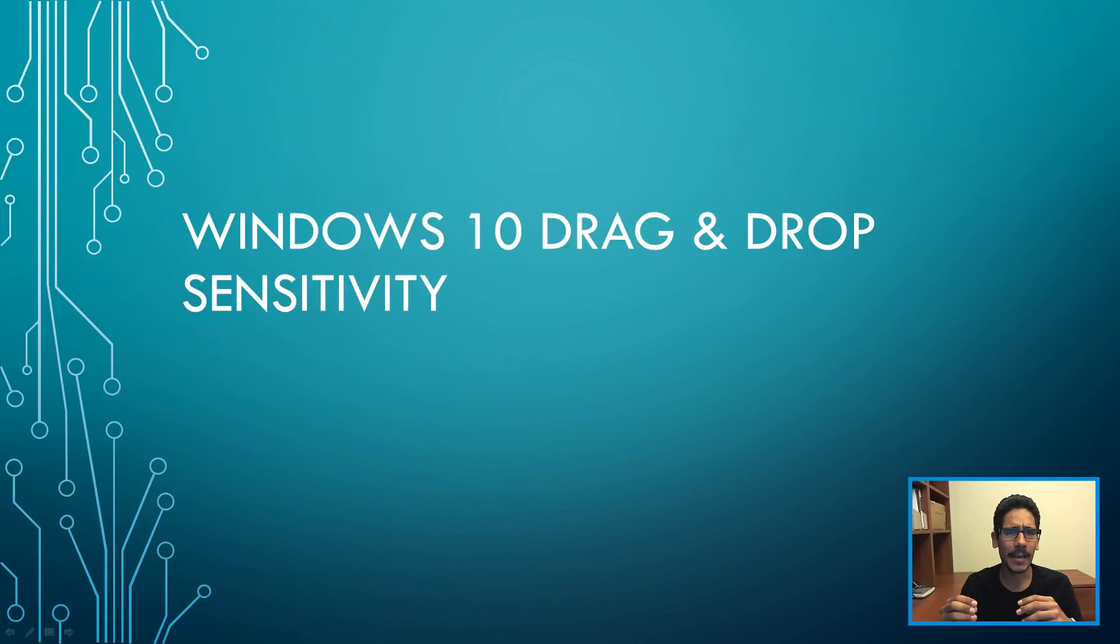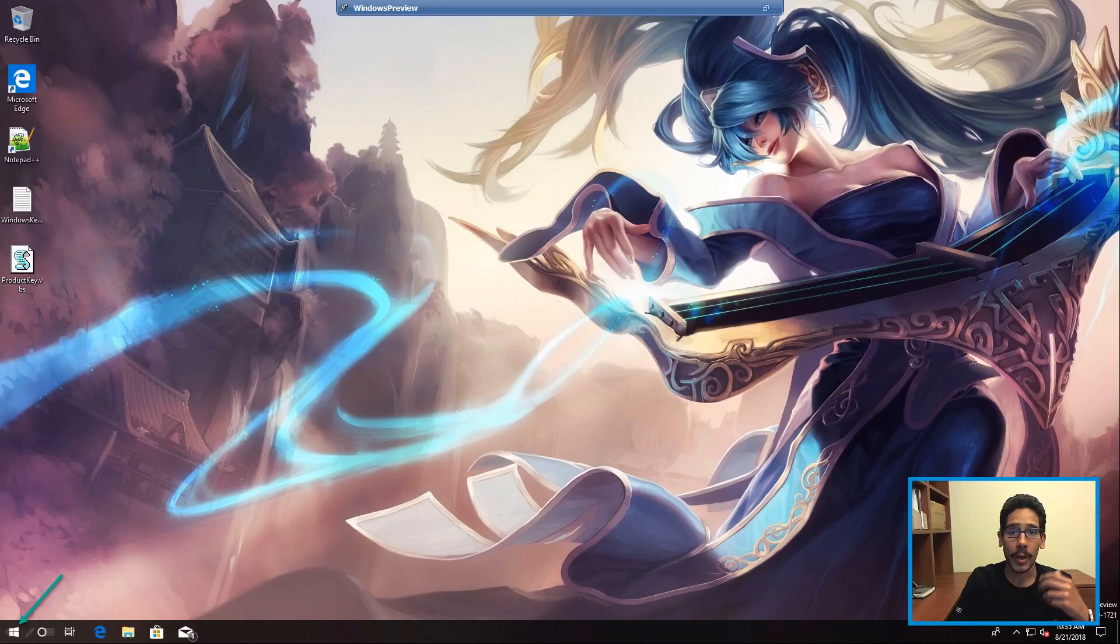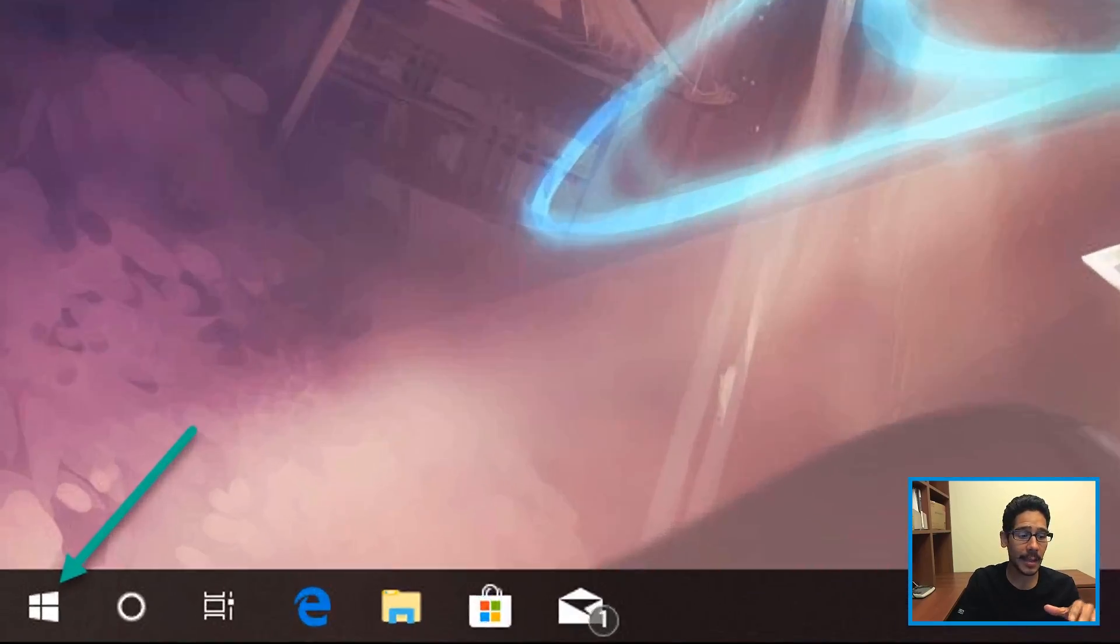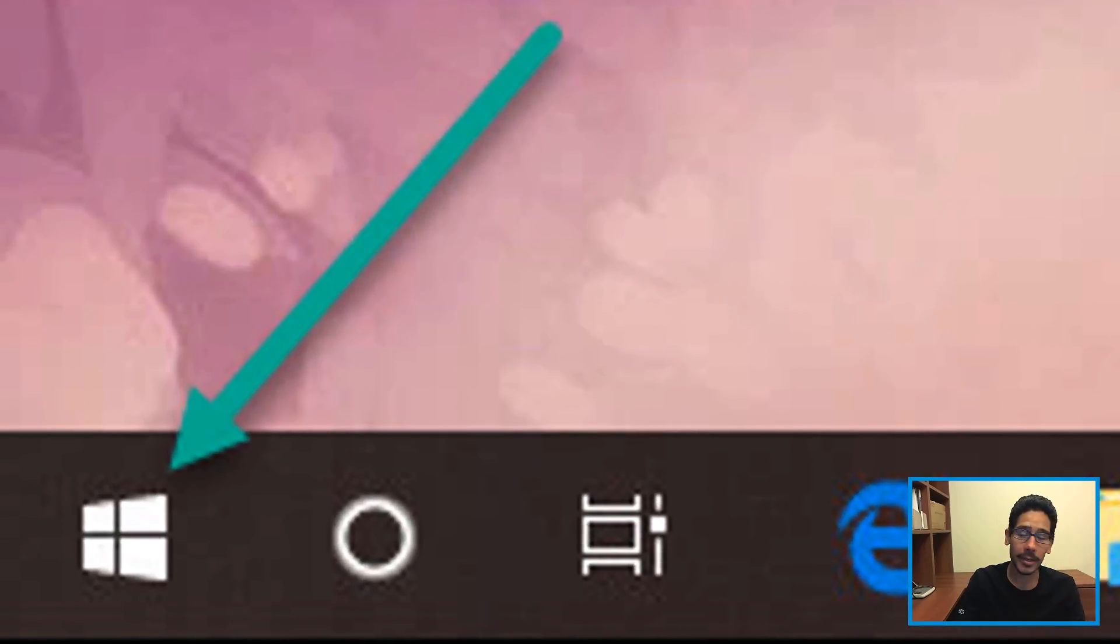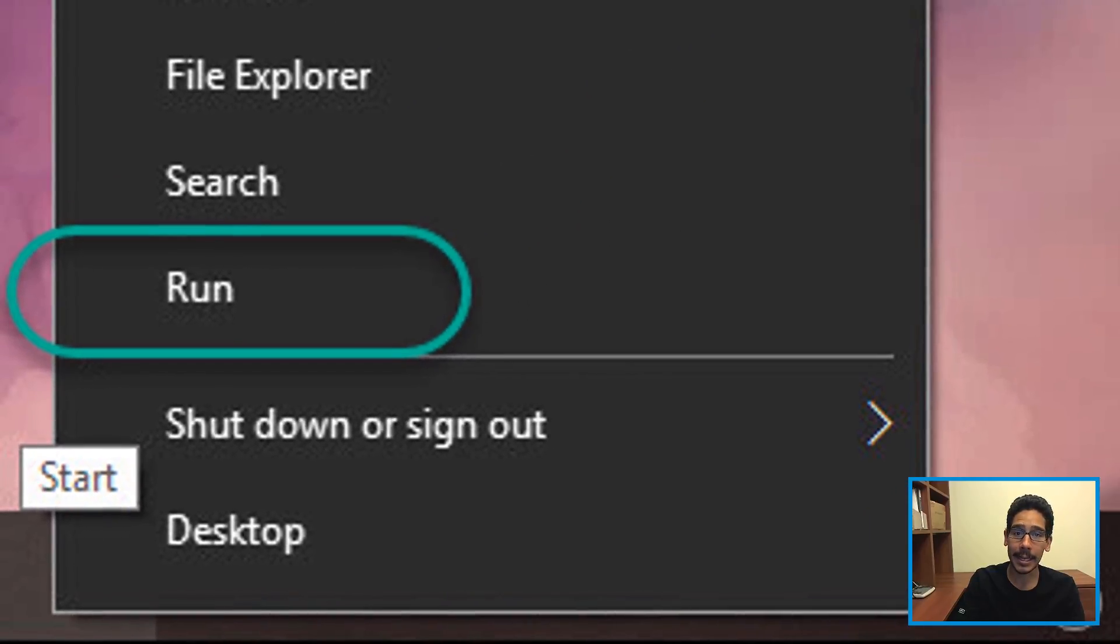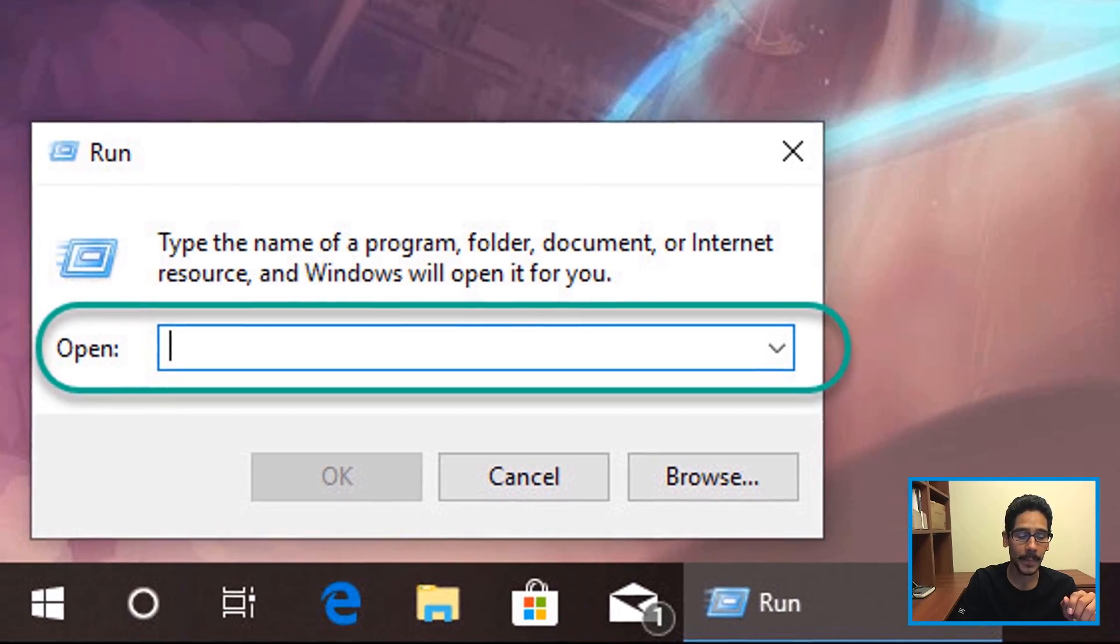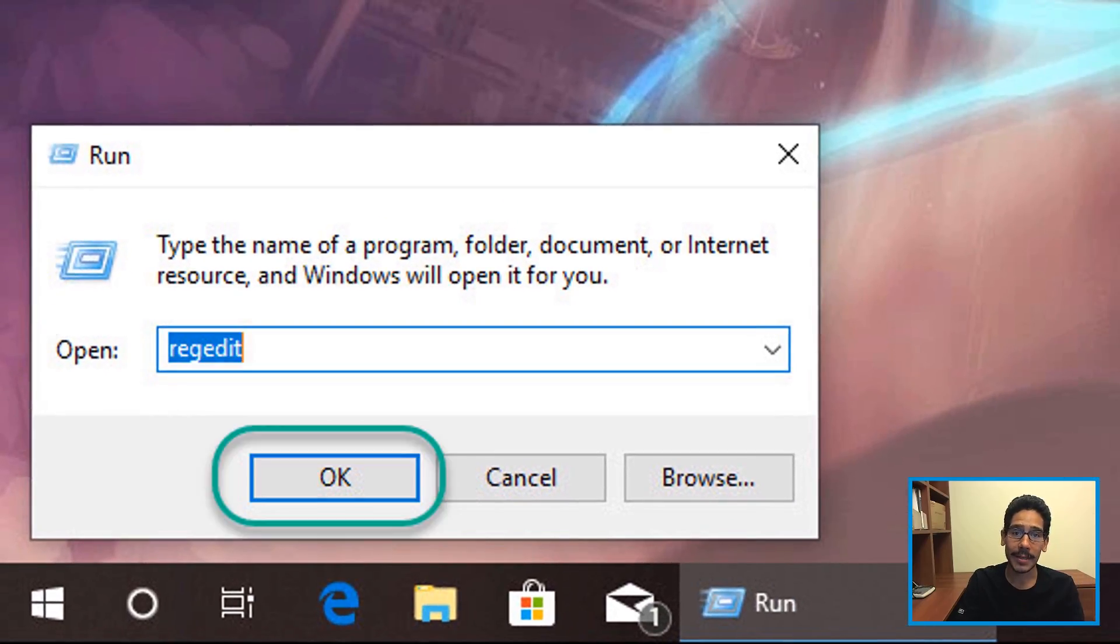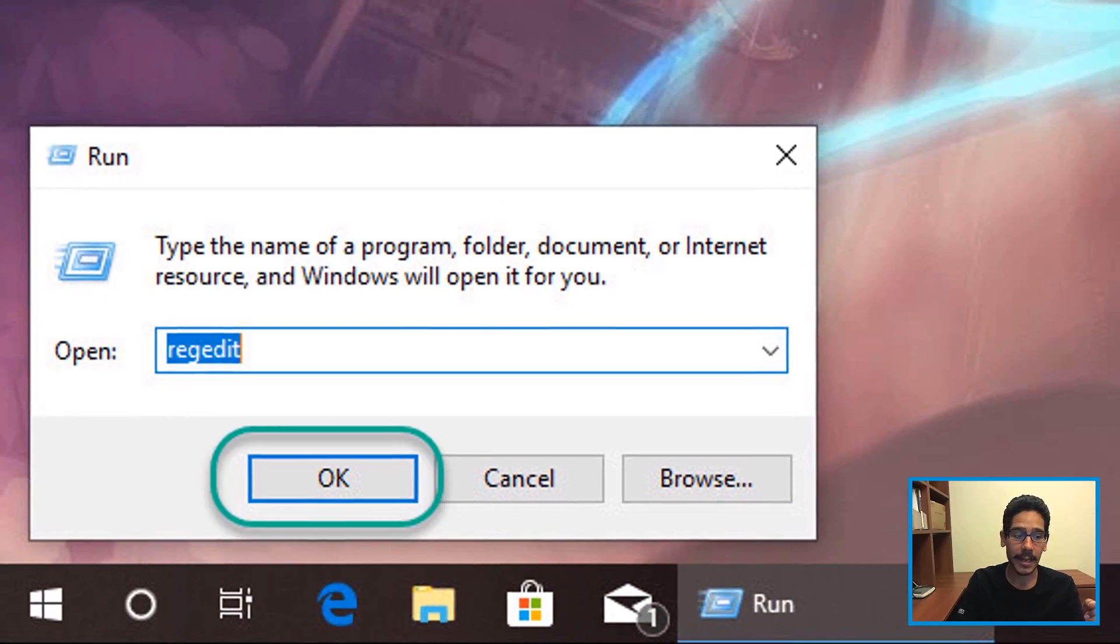I think by default it's set to four pixels. Within your Windows 10 environment, you want to go inside the Start menu, right-click on it, and click on Run. From here, you want to type in regedit.